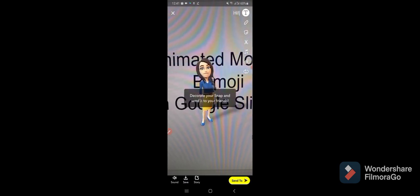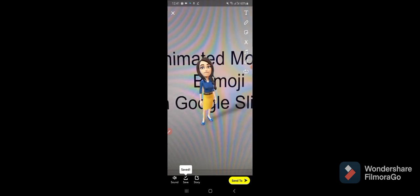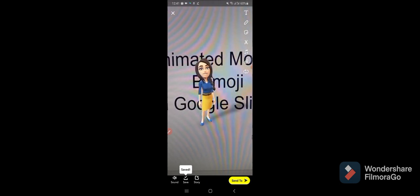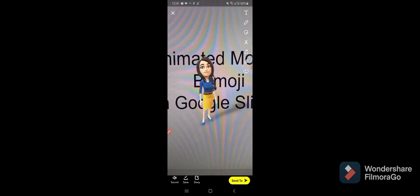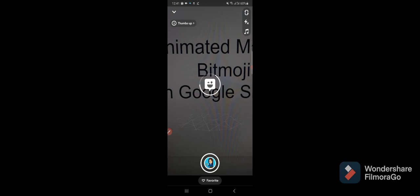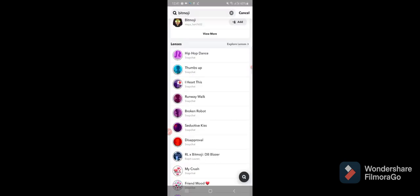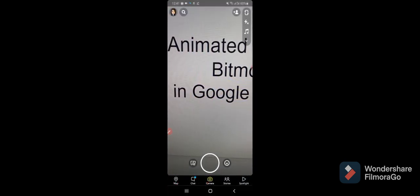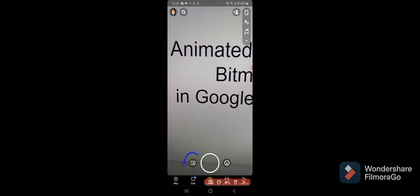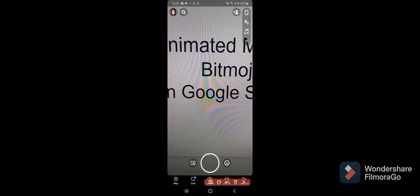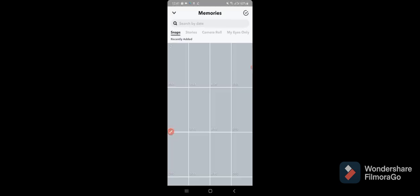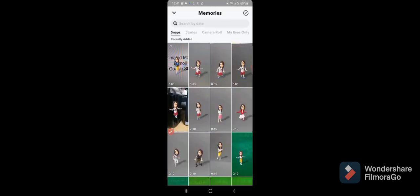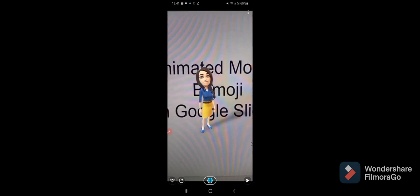Then let's stop, you can see the red one, then save. If you want to check your saved animated bitmoji, you can go there and let's click.